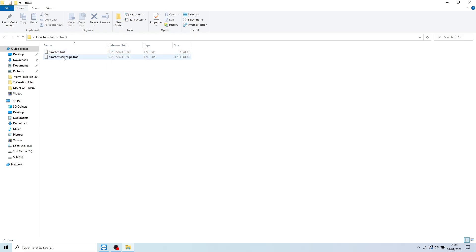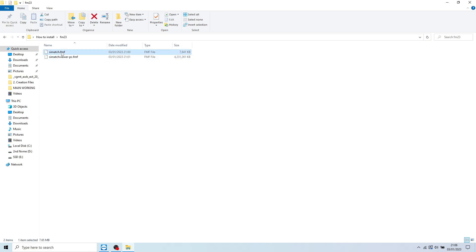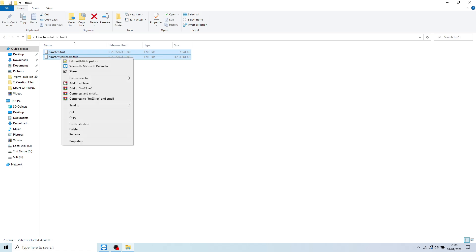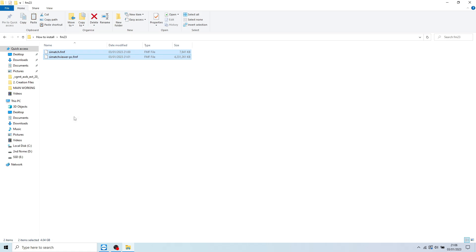Simply all you want to be doing with these two files is highlighting both files, right clicking, copy. So now you've copied those files.